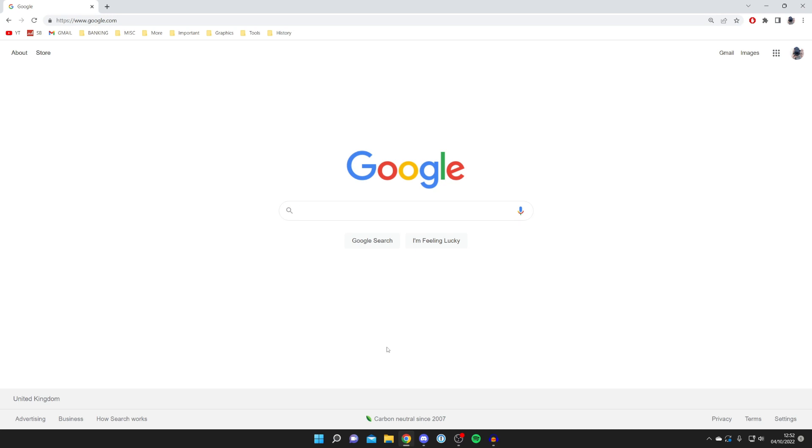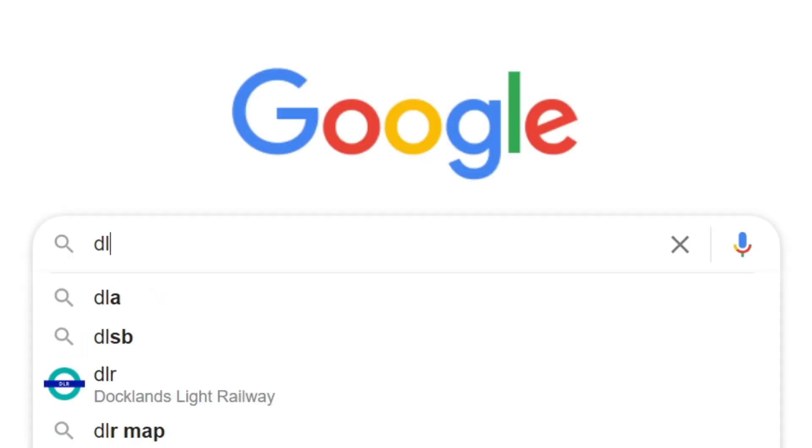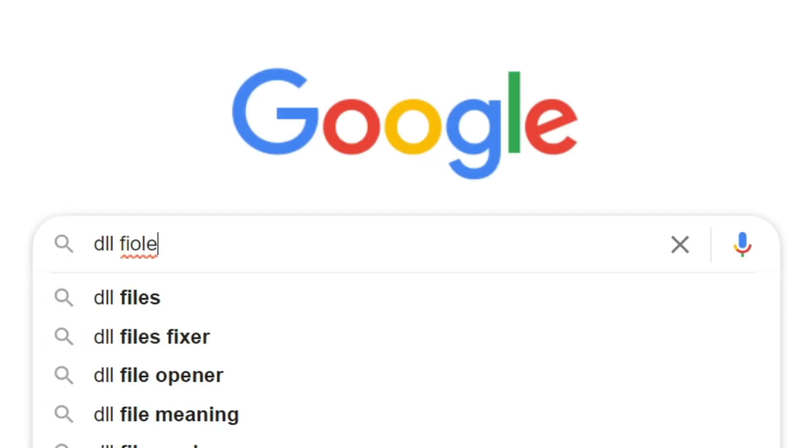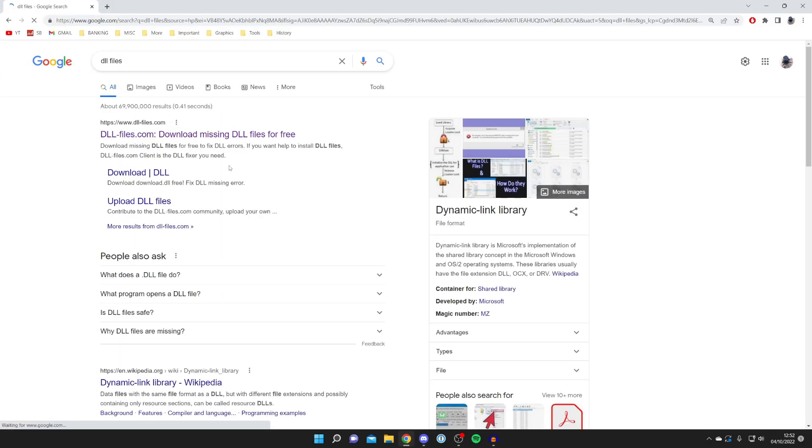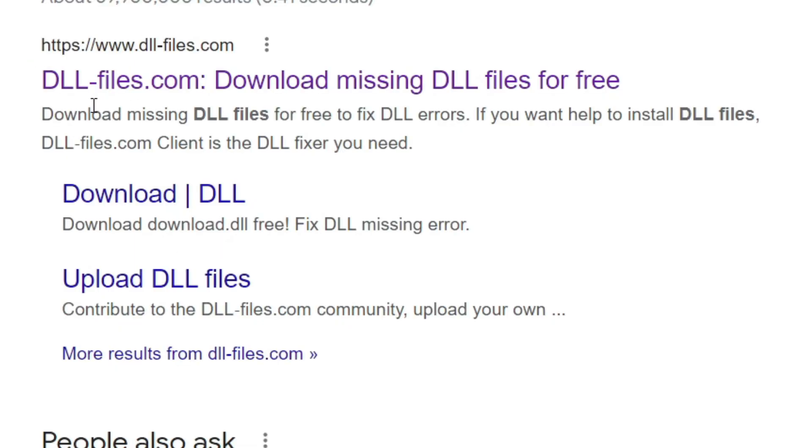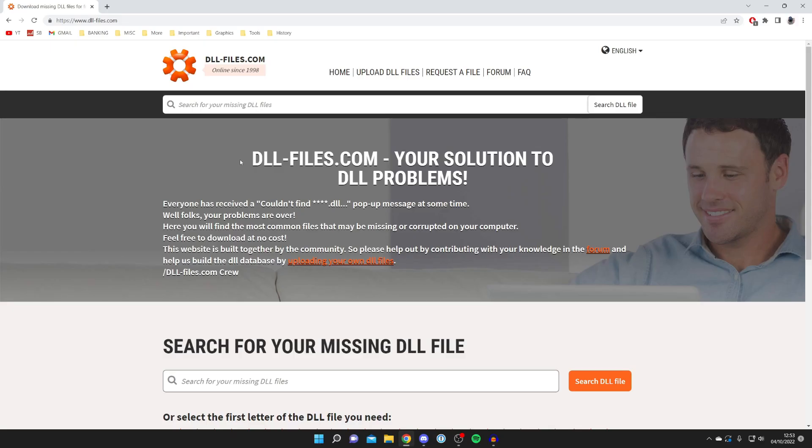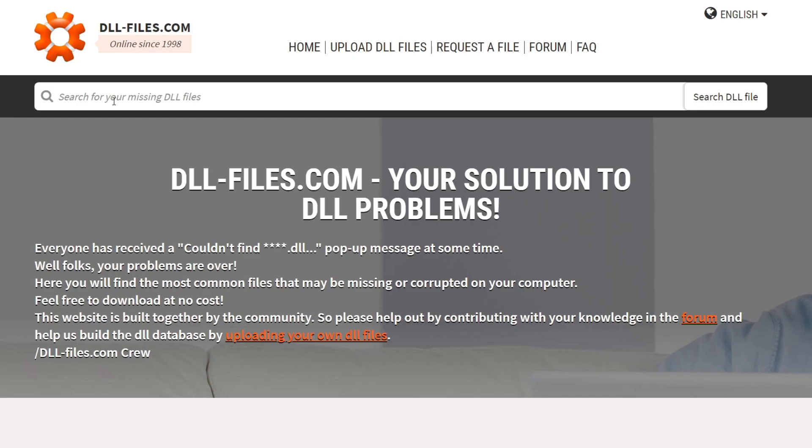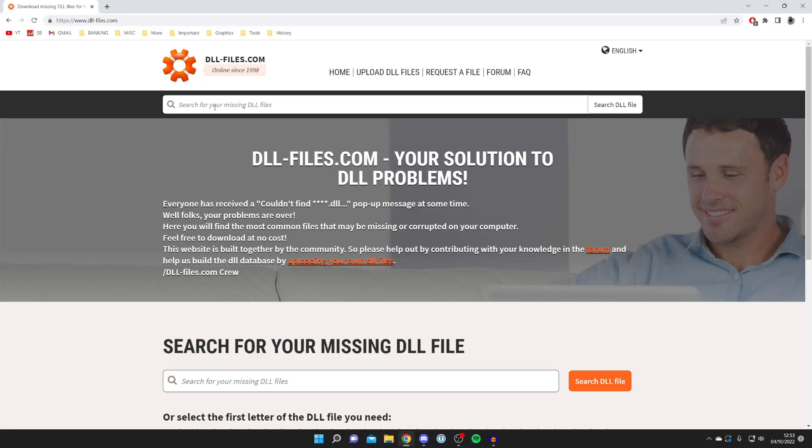All you need to do is search for DLL files just like so and make sure you spell that correctly. Make sure you come to the official website which is DLL-files.com. Once you're on the website tap on the search box and type in OpenGL32.